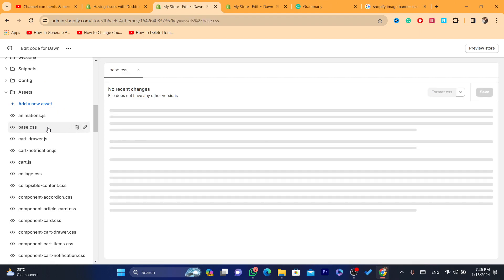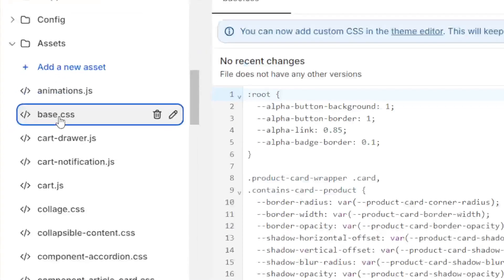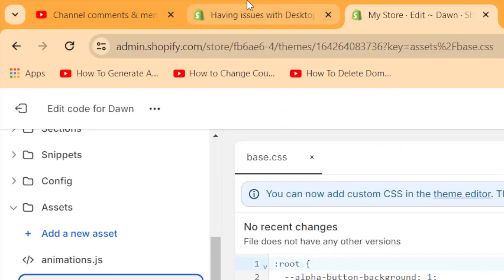And you want to click on assets, scroll down again, and click on base.css. Now, if you're using a different theme, you might find something different here.